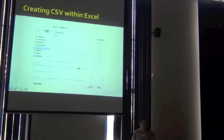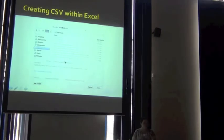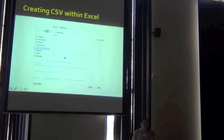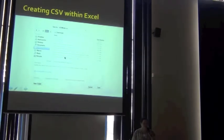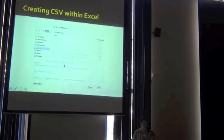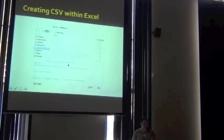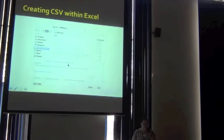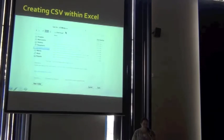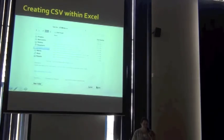Excel is pretty simple. You go up to your file menu, click on save as, change your file type to comma separated values, and give it an appropriate name, and then you hit save.